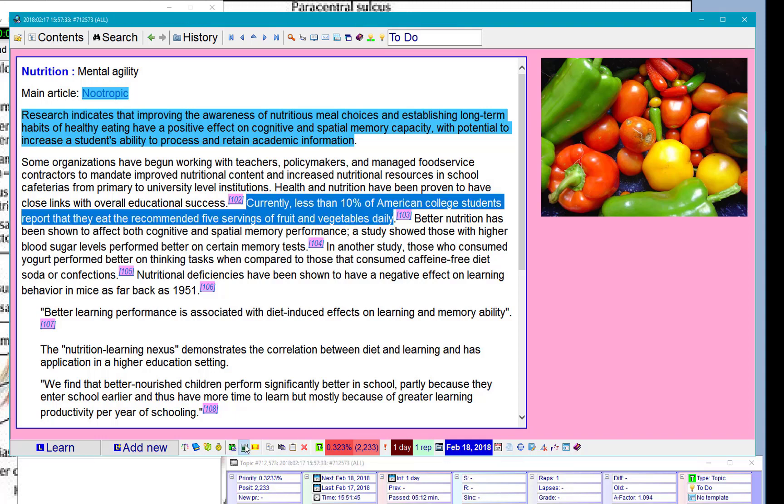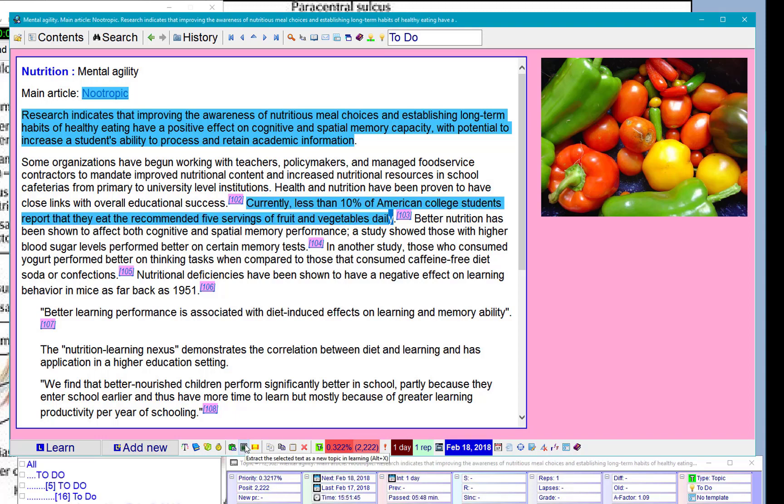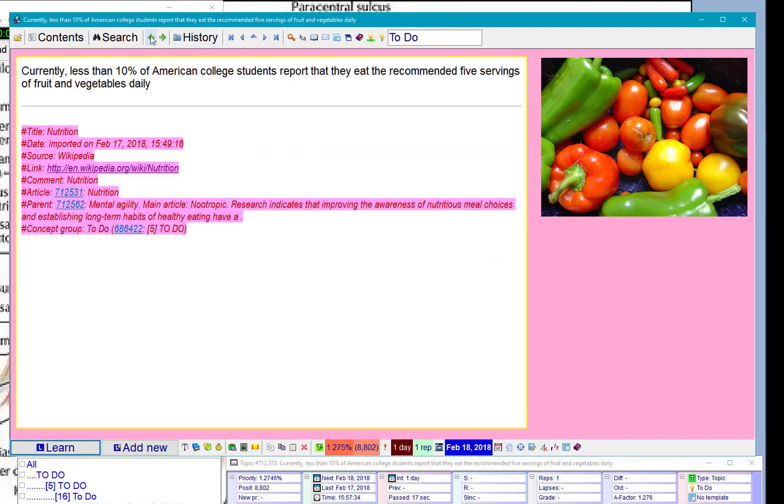Let's extract it. Let's assume I want to remember how many American college students report to eat what they should eat in terms of fruits and vegetables.